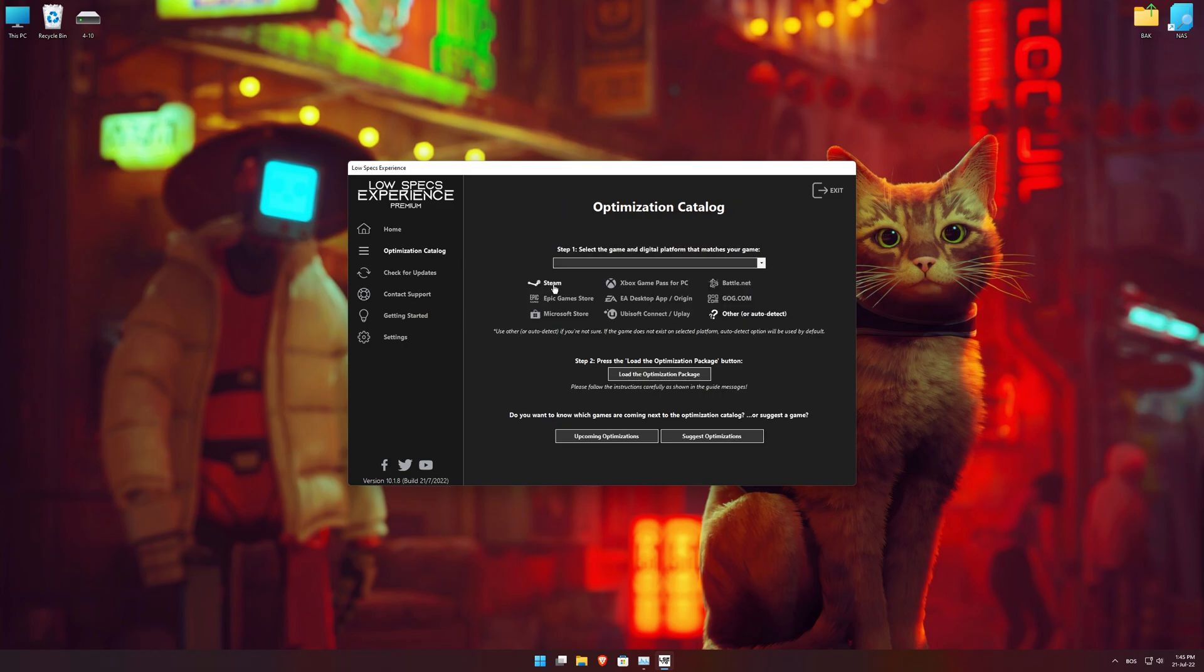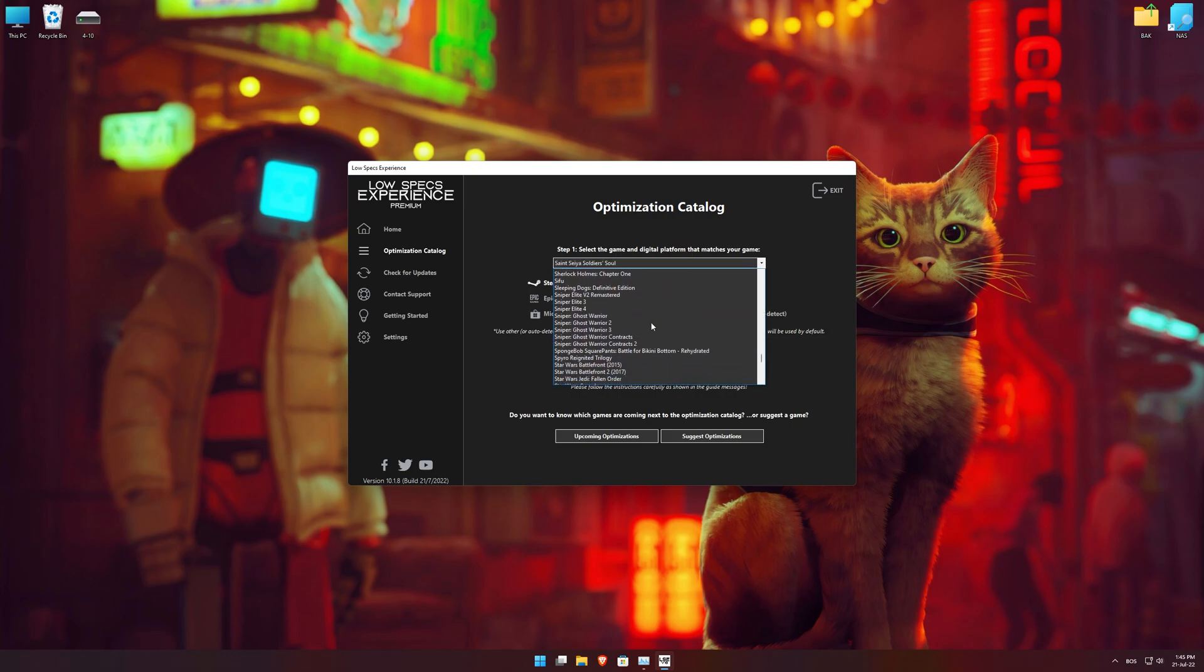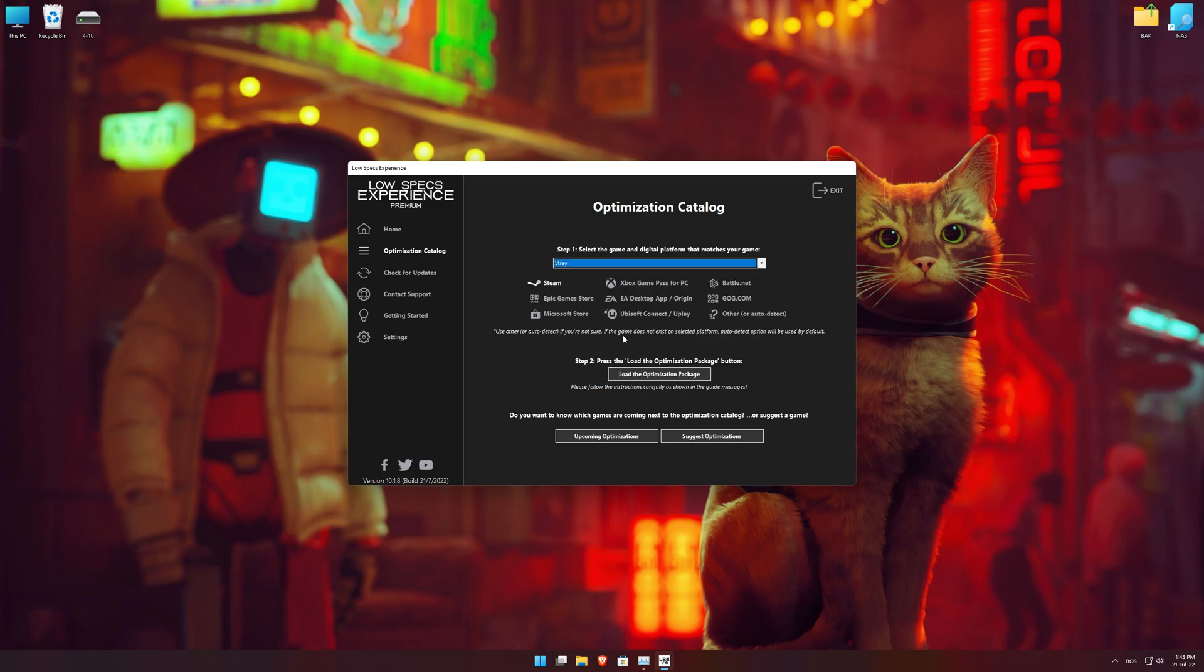From the top of the menu, select the applicable digital platform, and then select Stray from the drop-down menu. Once that is done, press load the optimization package.